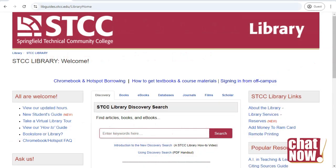The SDCC Library website is like the front door of our virtual library. Here you can search for library materials, find articles for class assignments, chat online with a librarian, and more.